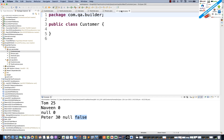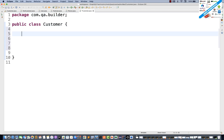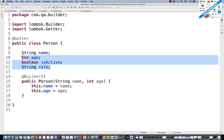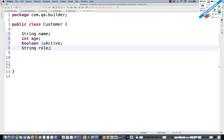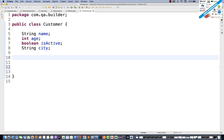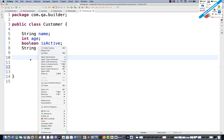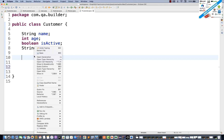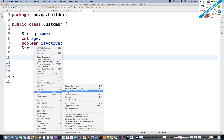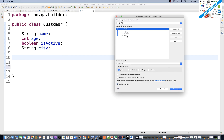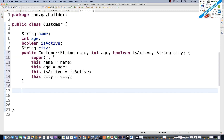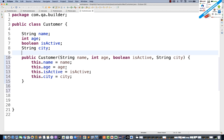In the Customer class, I'm maintaining: String name, Integer age, Boolean isActive, and String city. I'll generate a constructor using all fields with Source > Generate Constructor Using Fields, then remove the super keyword.